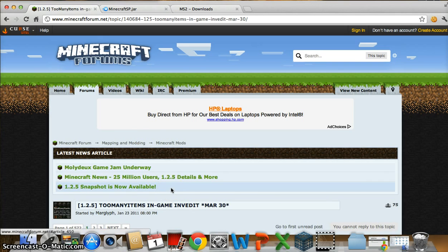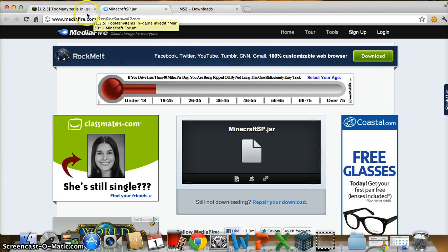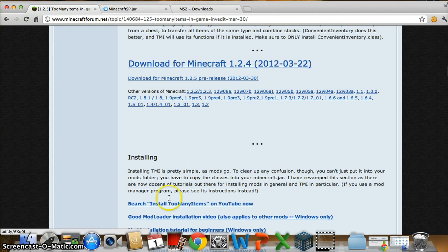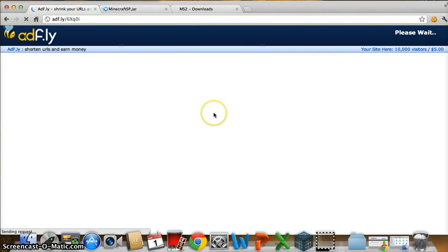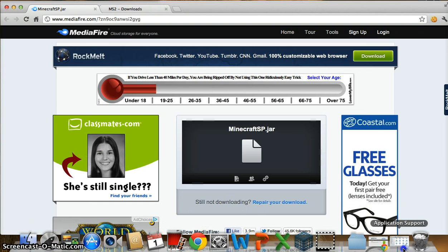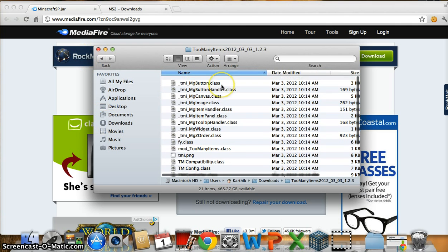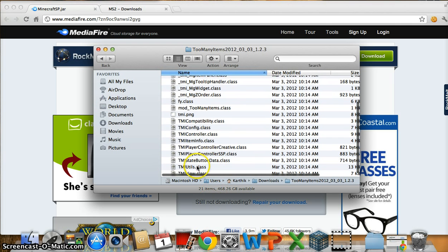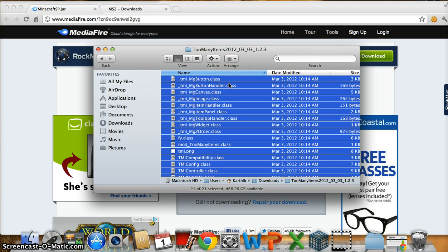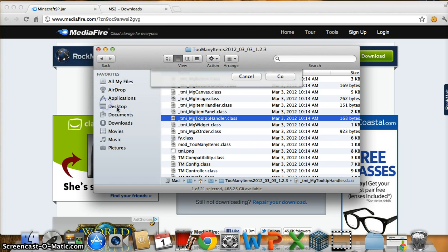On the other hand, if you want the Too Many Items mod, it's right here — this link will also be in the description box below. So you download it. I already have it downloaded. Let's go to Finder, go to Downloads, and you'll have Too Many Items. You'll want to copy all of this.